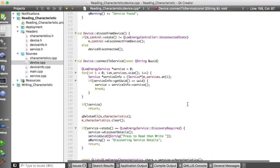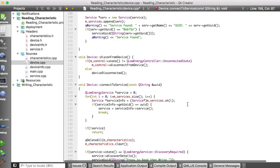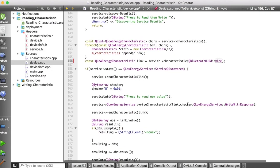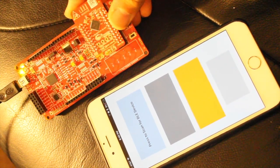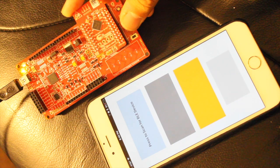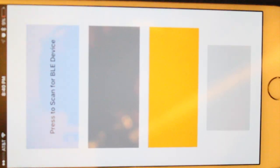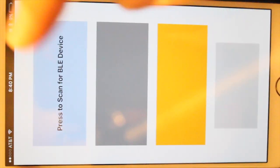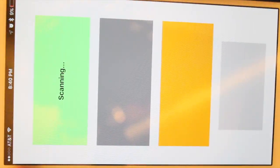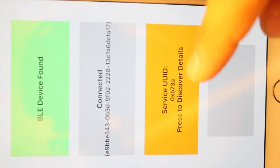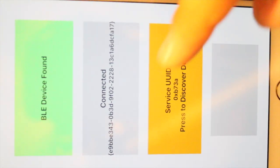To conclude this part of the tutorial, I'm going to deploy and run the app alongside my BLE Pioneer Kit. We have the PSOC BLE Kit acting as a server and slave, and the iOS device acting as a client and master. This is the app provided to you for reading the characteristic. We're going to start off by scanning. As you can see, we found the device we're looking for, so we're going to press the UUID to connect. We're connecting, and now we've found the service UUID. We're going to press to discover the details of the service.